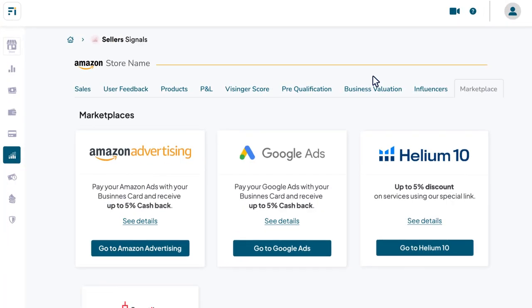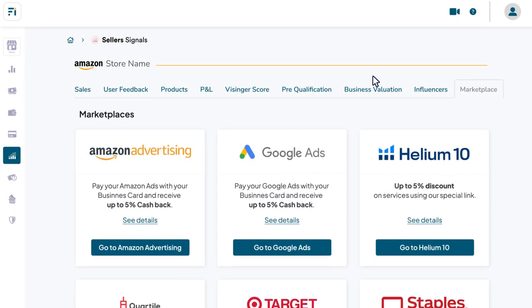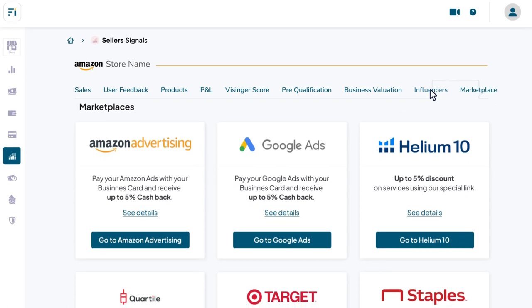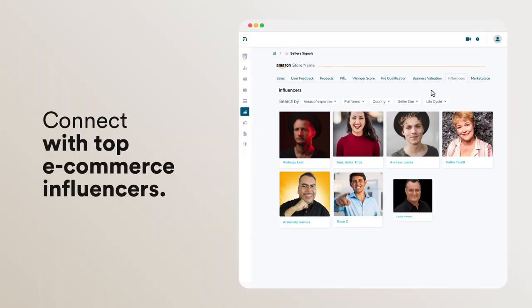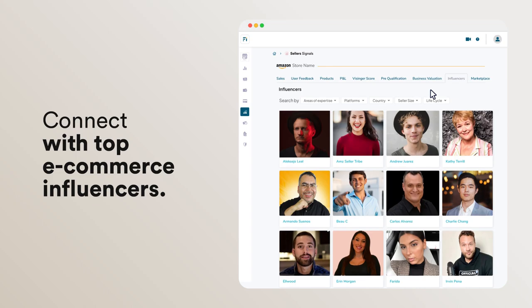Plus, you can access more solutions from our partner network with exclusive offers or connect with the industry's top influencers to grow your business.